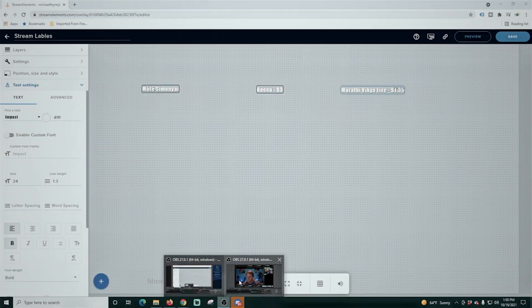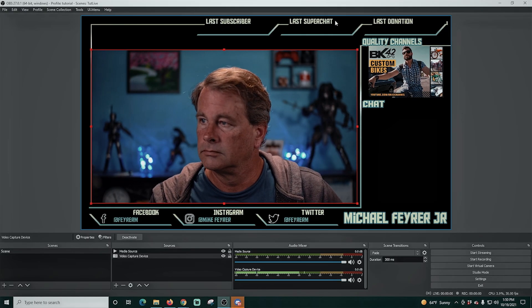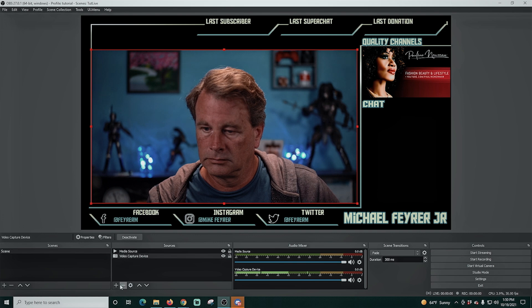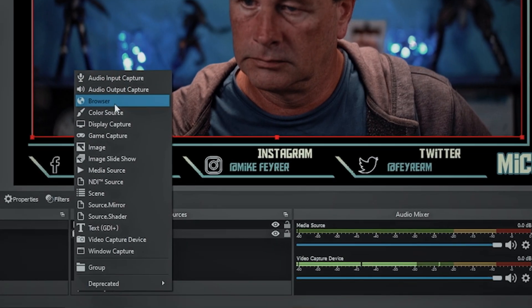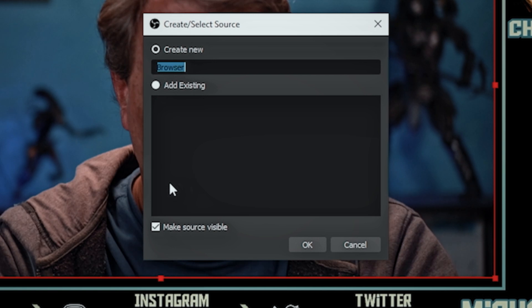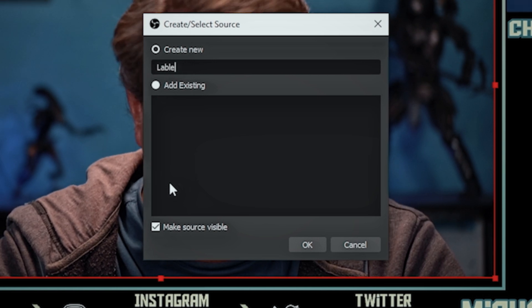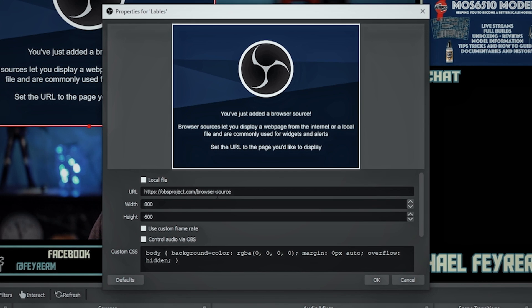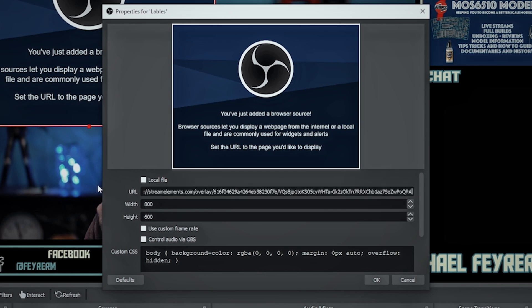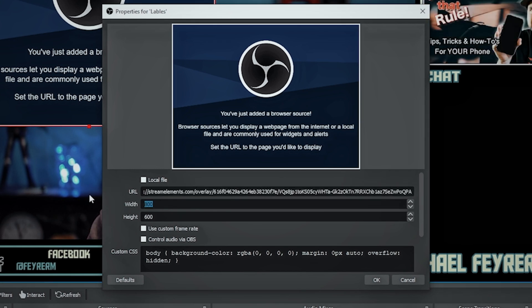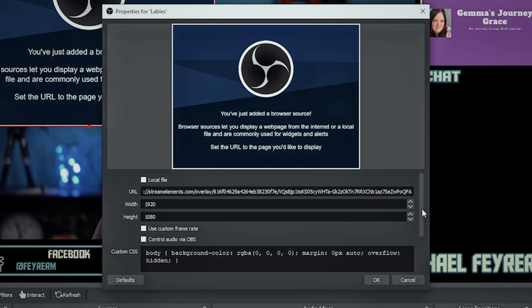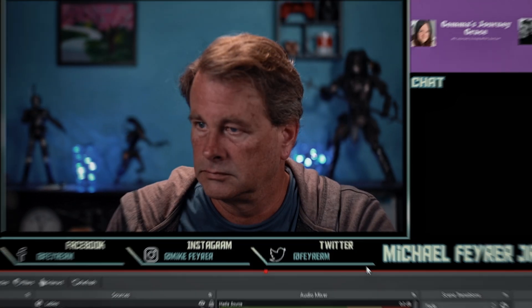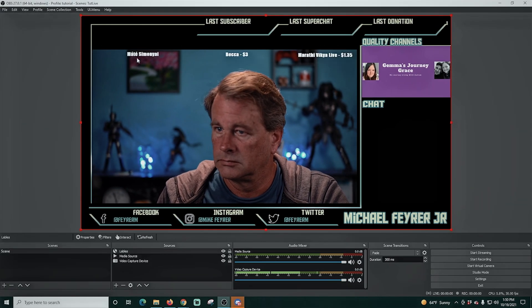Let's get this set up in OBS. Let's flip over into OBS here and we have our overlay. So we just want to populate last subscriber, last super chat and last donation. And the first thing we need to do is go to our sources and select browser source. And we're going to call this one labels. We're going to put that URL in there and we're going to change it to 1920 by 1080, which is the size of our stream. And we're all set. We can just click okay. And you can see that our labels do appear there.